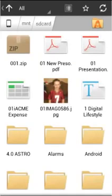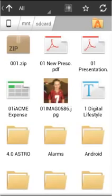Welcome to Astro file manager. Whether you're a new user or you've updated from Astro version 3, please take just a couple of minutes to watch how you can view, share, and manage all your pictures, documents, music, videos, or other files on your Android phone or tablet.